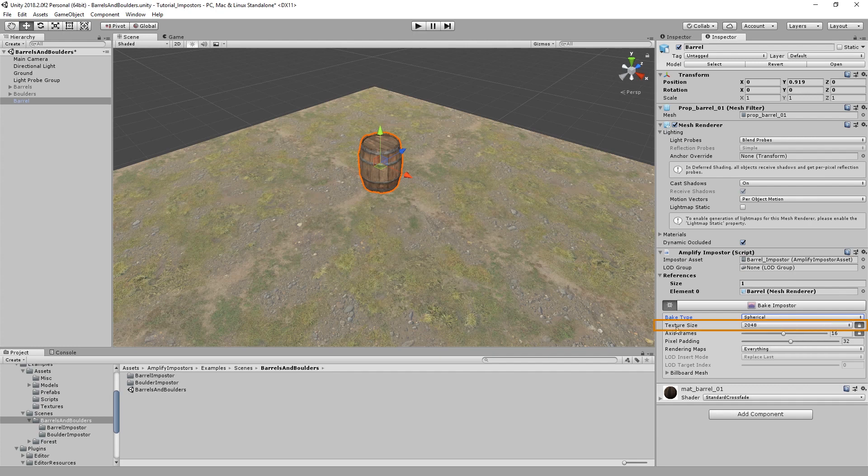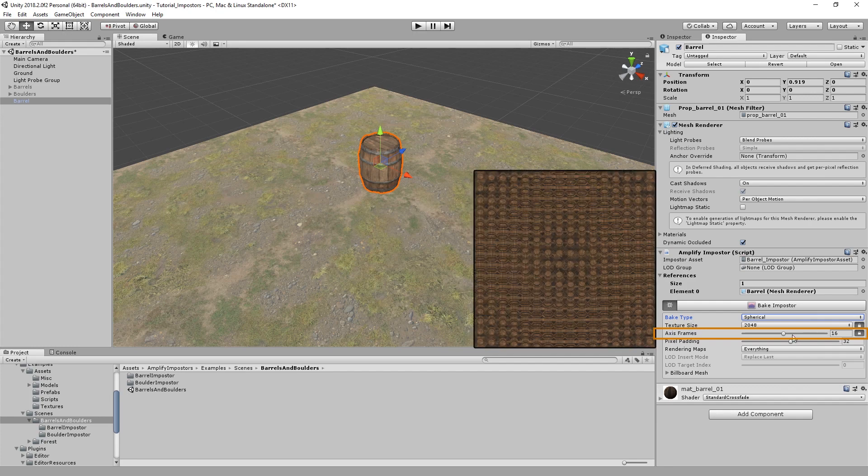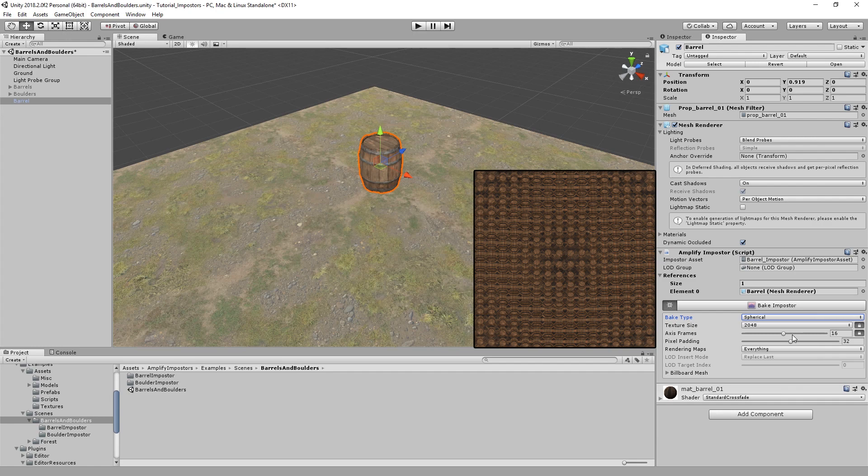I'll leave the texture size at its default value, along with the axis frames and pixel padding. The texture size represents the final texture size with all the frames stored, and the amount of frames is defined by the axis frames. A value of 16 represents 16 by 16 views of your asset. The more views you have, the smoother the blending between each view, but the resolution will be lower.